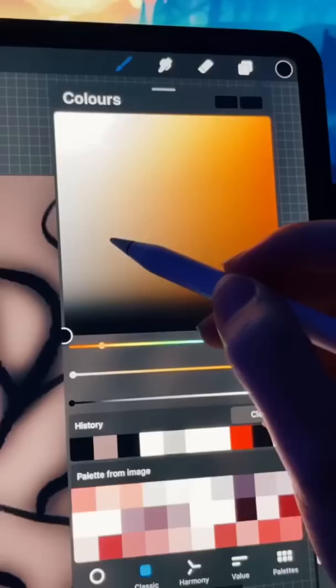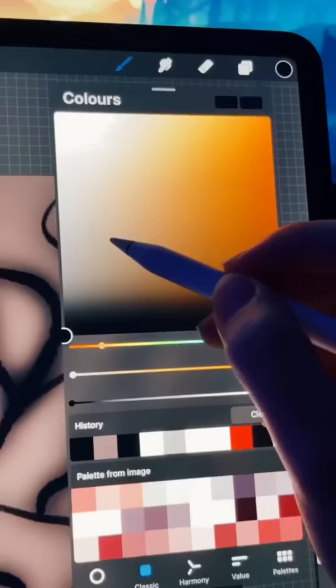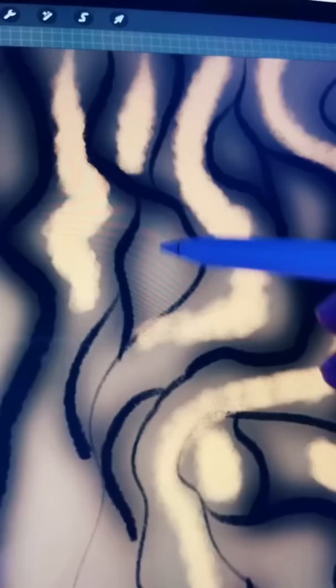Now create one final layer and select a bit of a lighter brown. And just color in between the lines you've already made. Set the blending mode to lighter color.